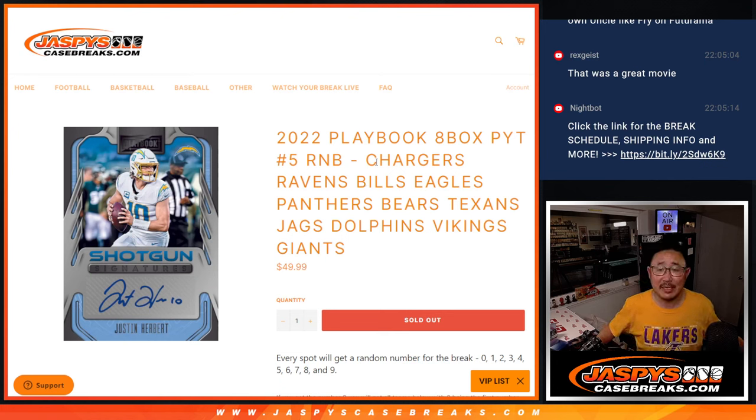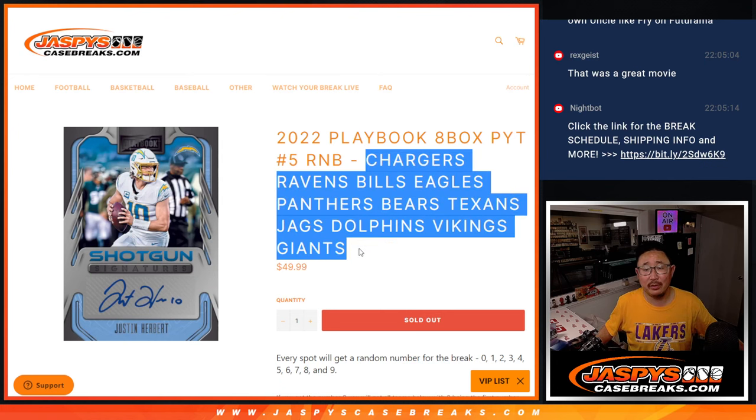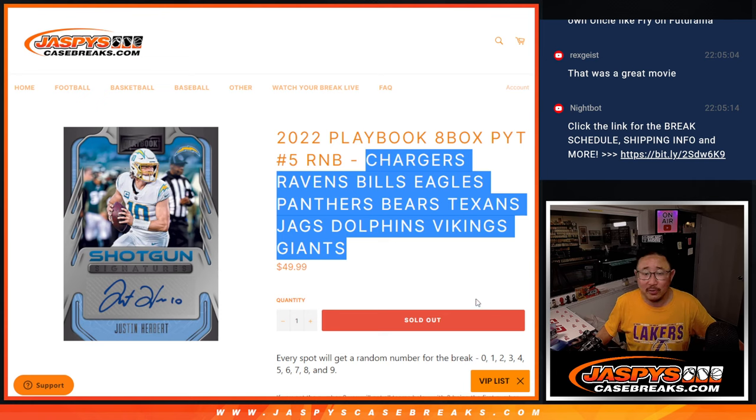Hi everyone, Joe for Jaspi's CaseBreaks.com coming at you with the Chargers, Ravens, Bills, Eagles, Panthers, Bears, Texans, Jags, Dolphins, Vikings, Giants.